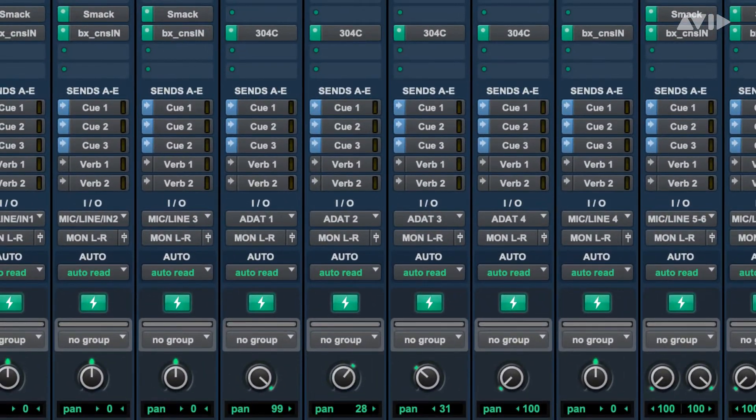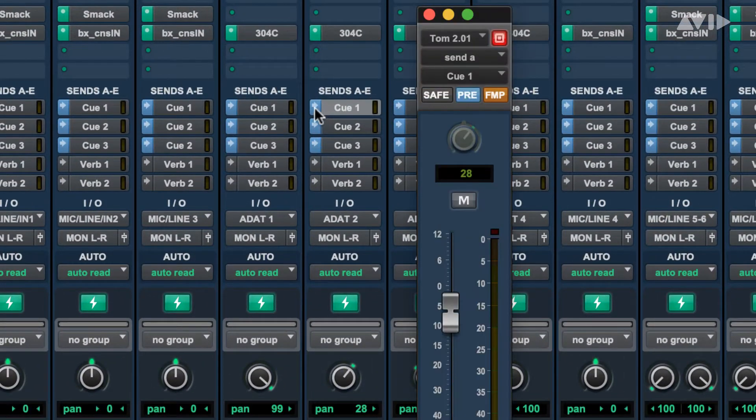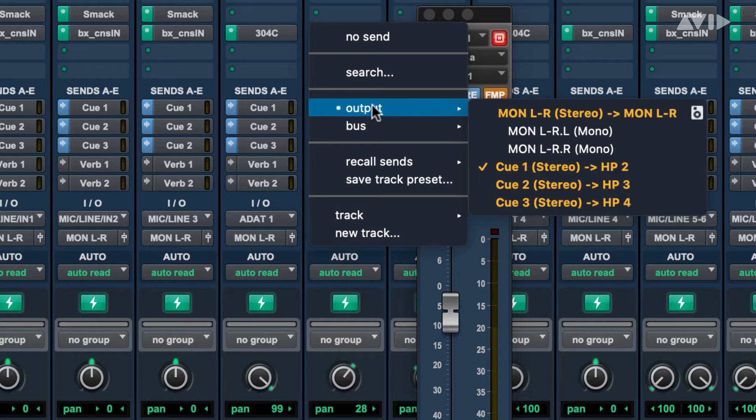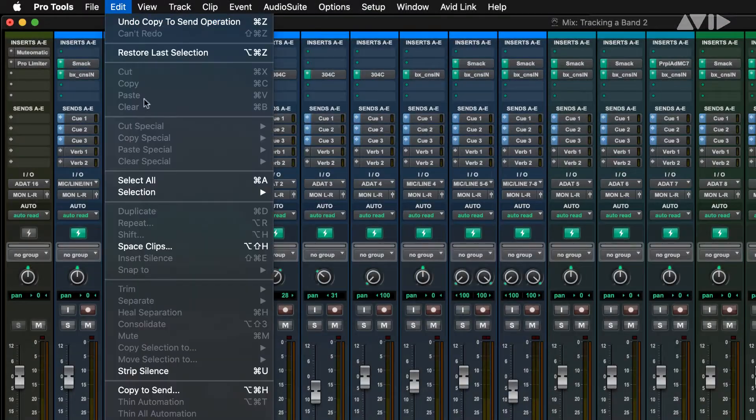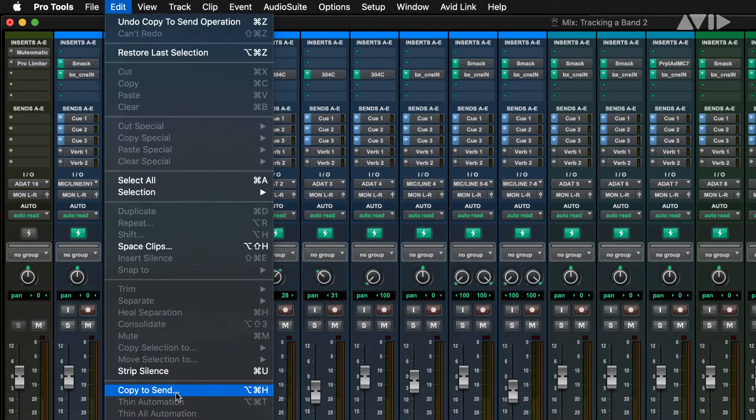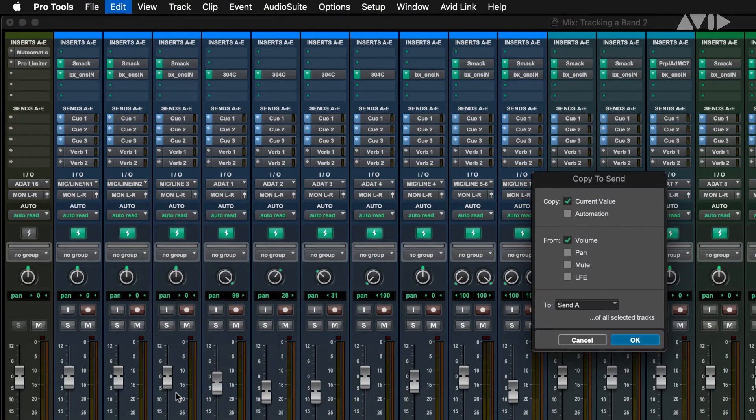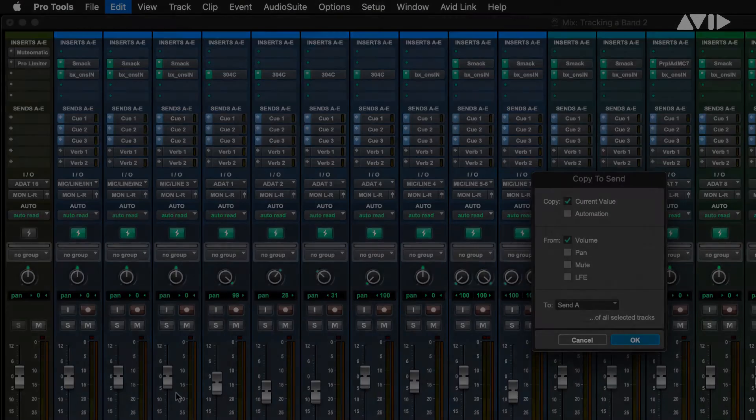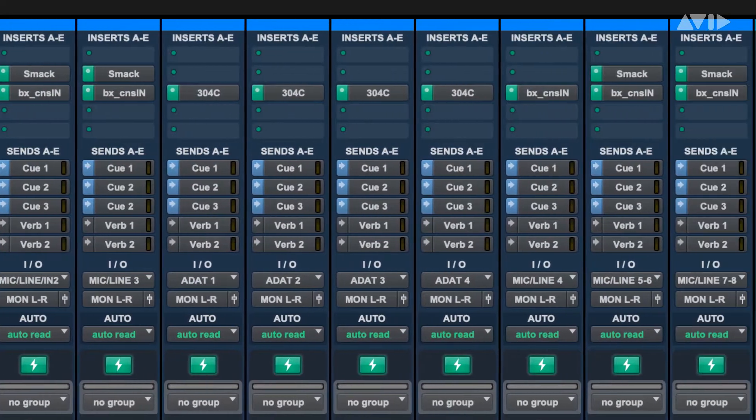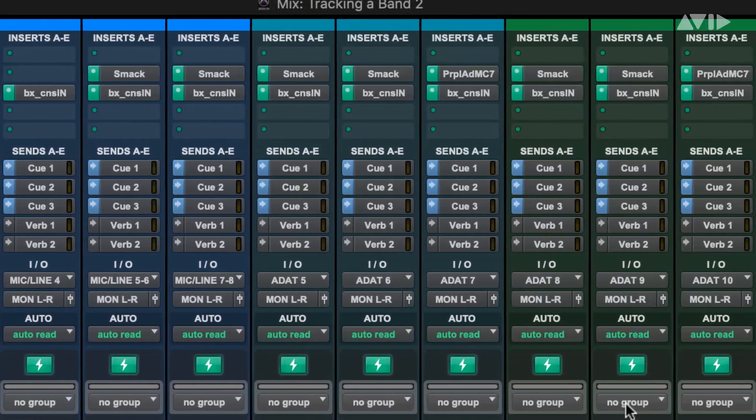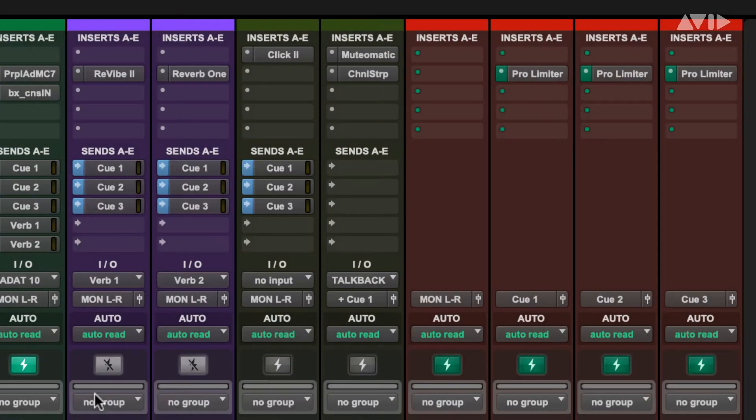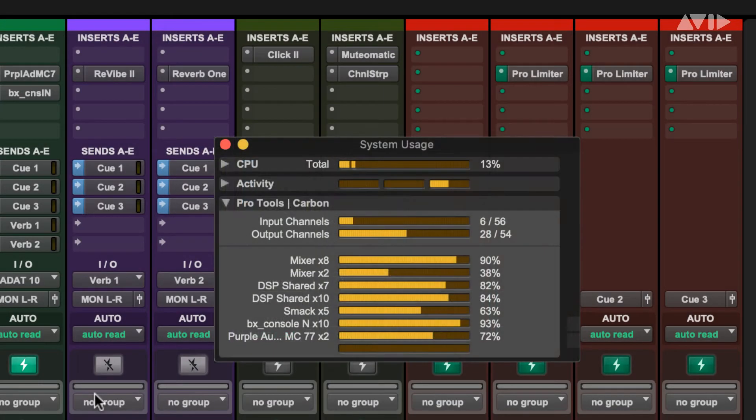Three Q-Mixes have been created by putting pre-fade sends on each recording track and routing those to headphone outputs 2, 3, and 4, leaving one for the engineer. Use copy to send to quickly create a Q-Mix based on your main mix. Even with DSP plugins on each recording track and limiters on each headphone feed, there is still some DSP to spare.